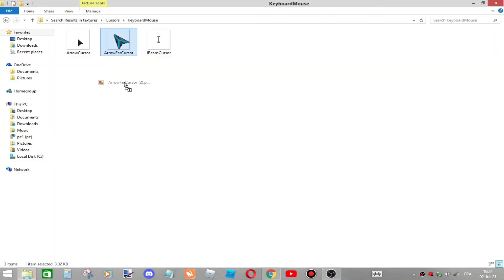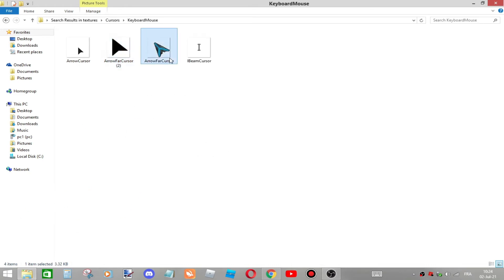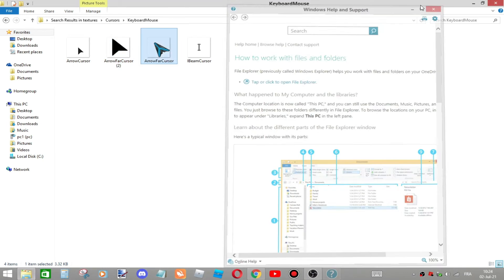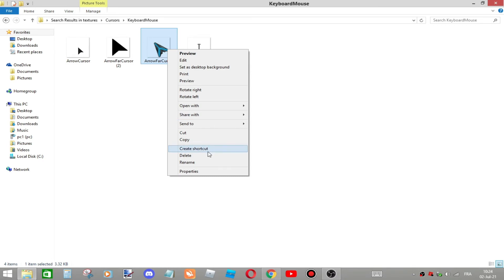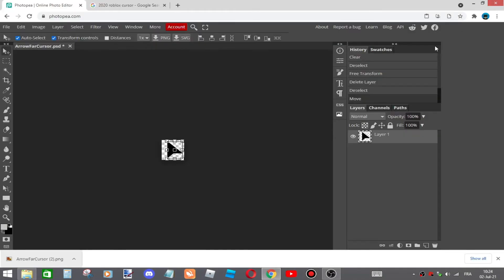Now what I'm gonna do is go to the folder, the keyboard mouse folder. Then I'm gonna drag the picture that I saved over there. I'm gonna copy the other one named cursor, delete it, and add that one like that.